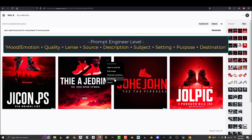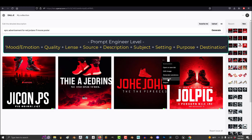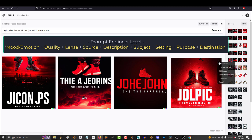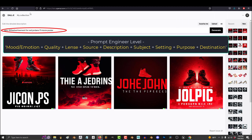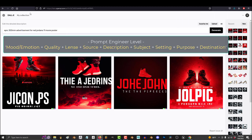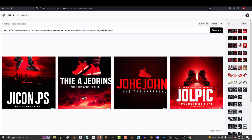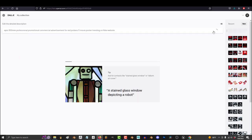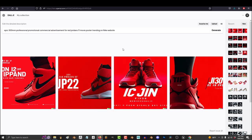So instead of an epic advertisement of a Red Jordans 11 movie poster, what we should type is epic 300 millimeter lens, professional, promotional, commercial advertisement of Red Jordans 11 movie poster trending on the Nike website. And that is how I got the images that my friend needed.